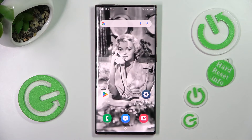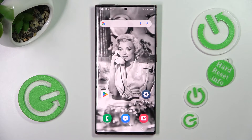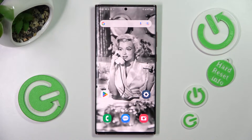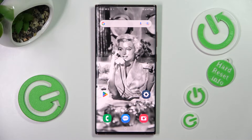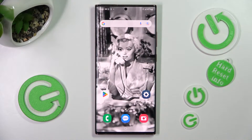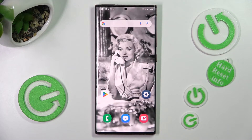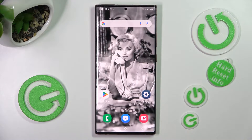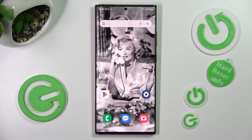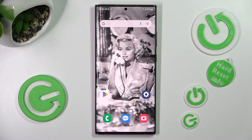Hi! In front of me is the Samsung Galaxy Note 20 Ultra 5G, and today I would like to show you how you can clone apps on this Samsung.